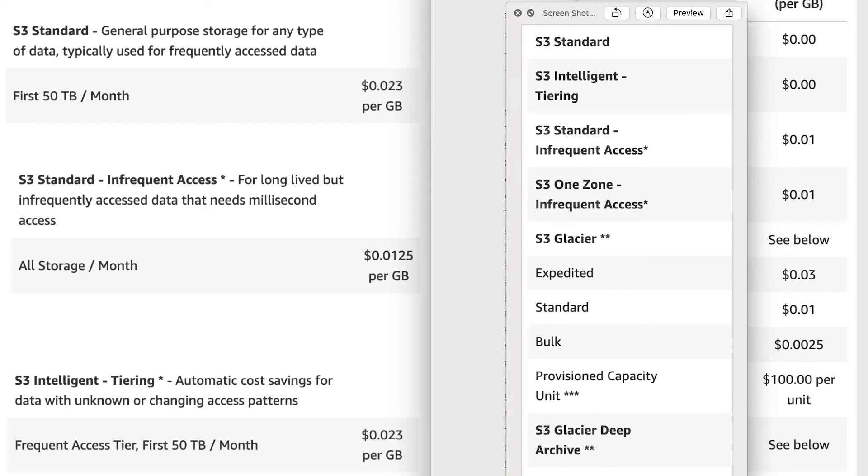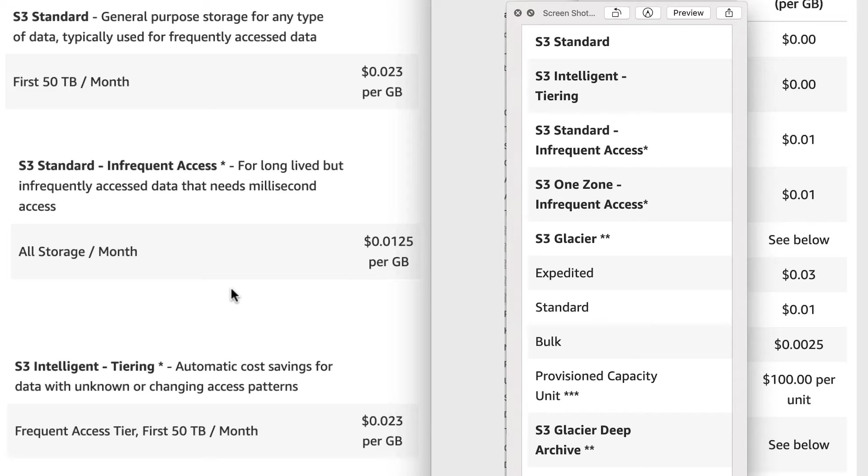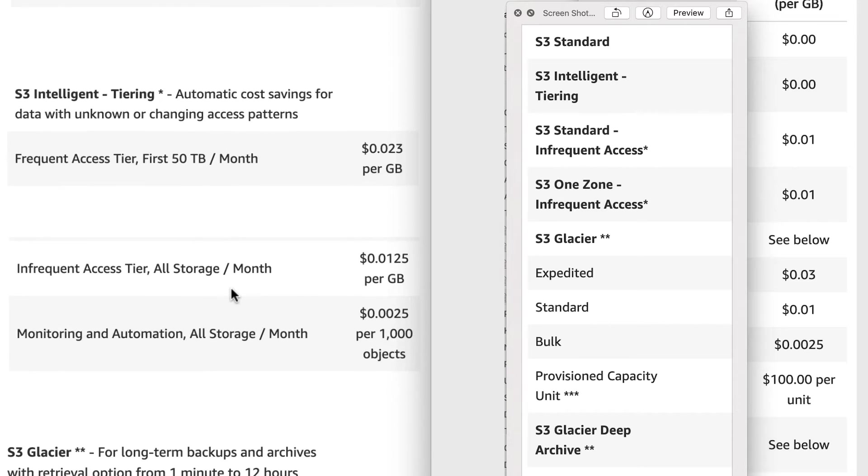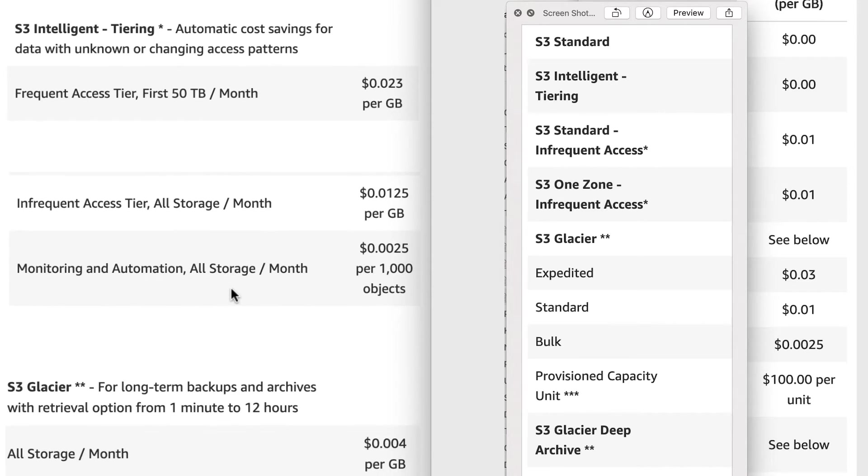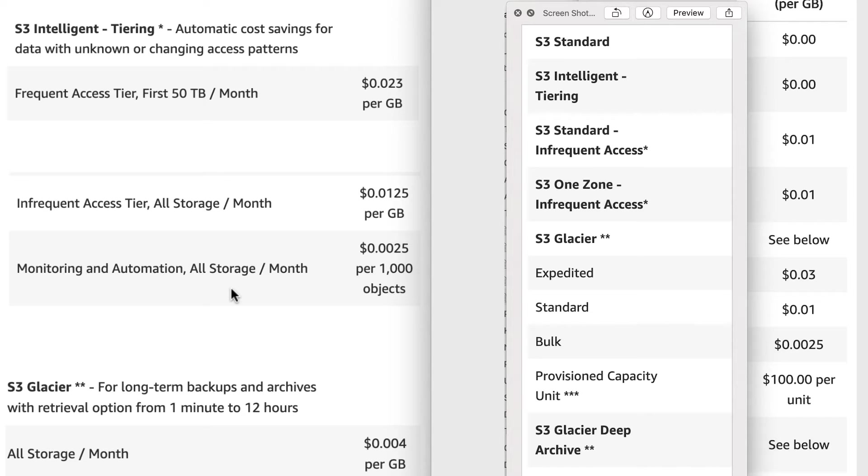So these guys came up with the solution and that's called Intelligent Tiering. Now Intelligent Tiering watches the usage of a file for 30 days. If the file is not getting accessed, it will move it to the Infrequent Access. And then if a file in Infrequent Access is getting accessed, it's going to get moved to the Standard tier.